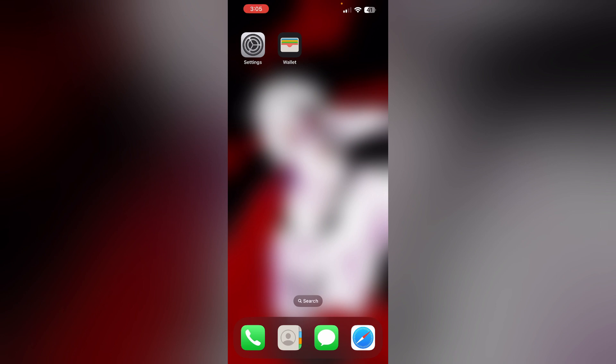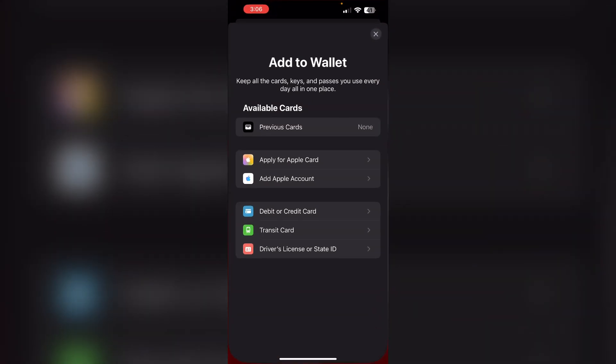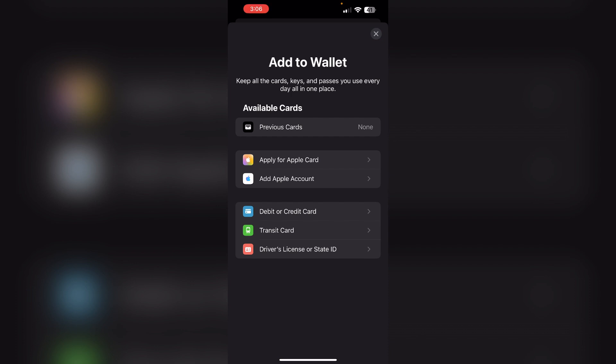Then tap 'Add' in the top right corner to add the pass to Apple Wallet. If prompted, follow the on-screen instructions to complete the import process. The pass will now be available in your Apple Wallet app, which you can access on your iPhone or paired Apple Watch. To use the pass, simply open it in the Wallet app and hold your iPhone near the contactless reader or present it to the attendant.